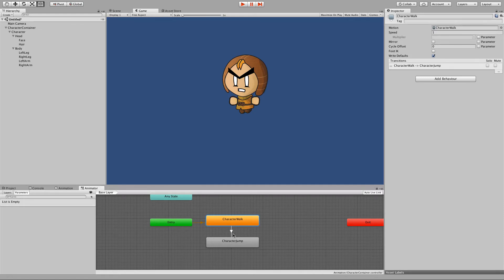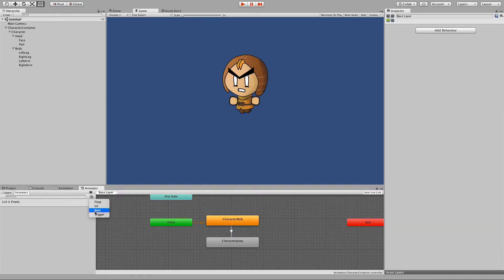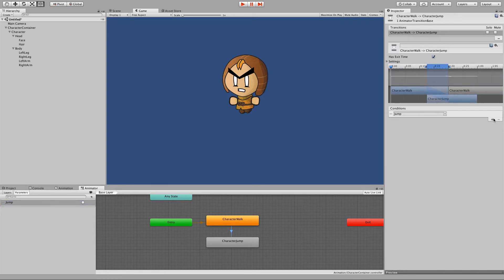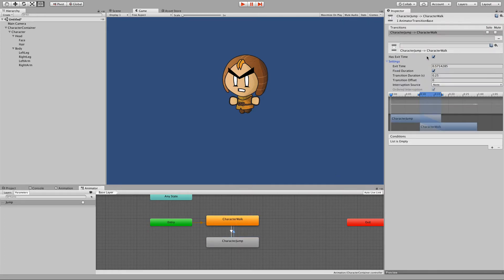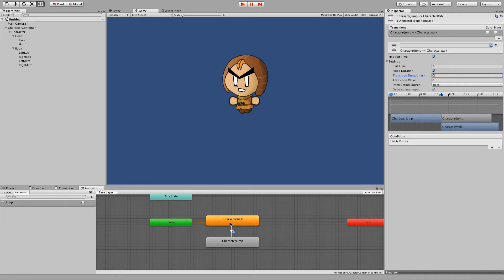We'll create a parameter which should be a trigger — we'll call it 'jump'. When the jump trigger is set, it's going to move from character walk to character jump. That's what this condition we set up here is. We don't require a specific time in the character walk animation to go to character jump — it could be at any point in the walk cycle that we jump, so we'll untick the specific exit time. We'll also create another transition from jump back to walk, so after jump has completed at exit time 1, we go straight back to walking with no transition time. So: we're walking, we click jump, it moves to the character jump state, and when that jump finishes, we carry on walking and looping.